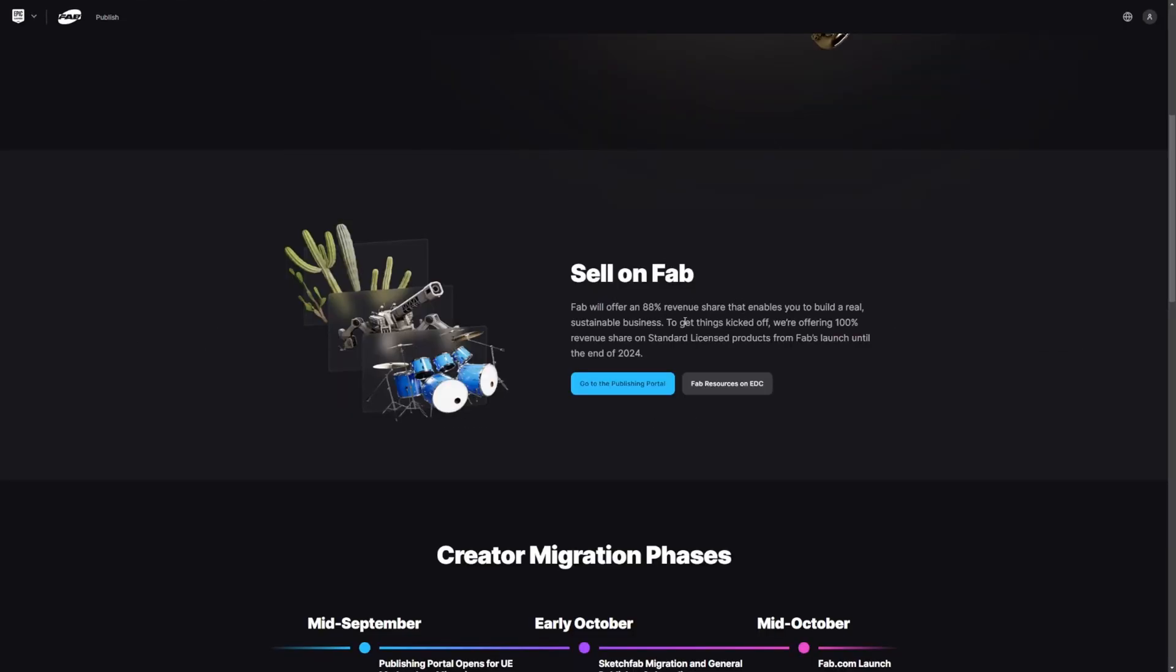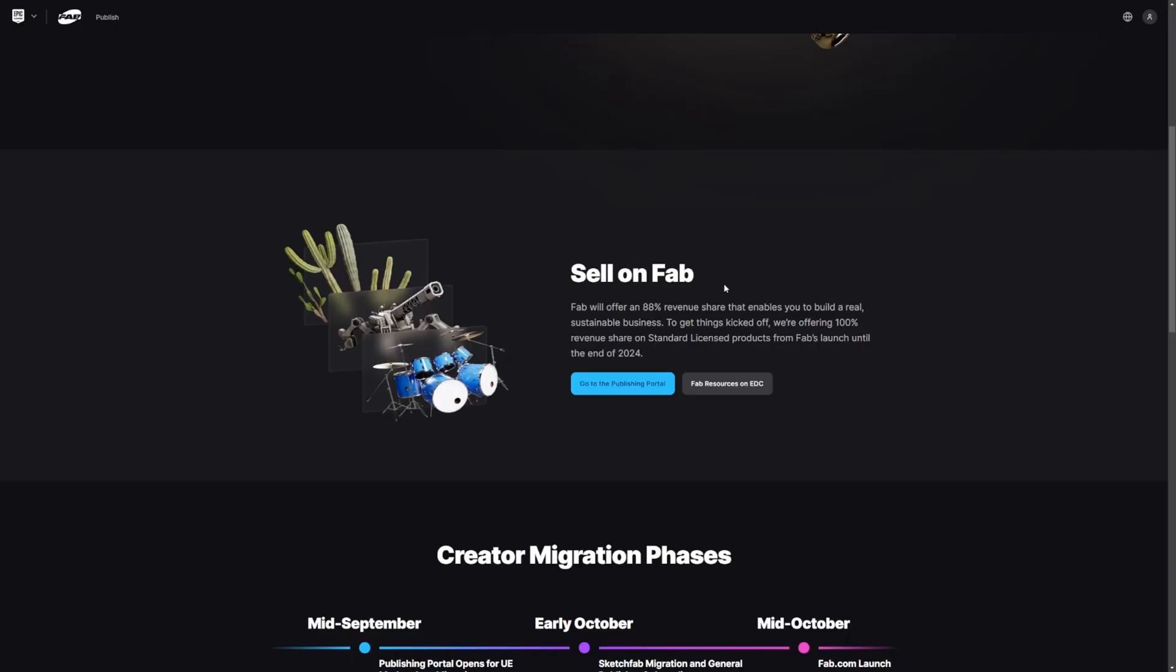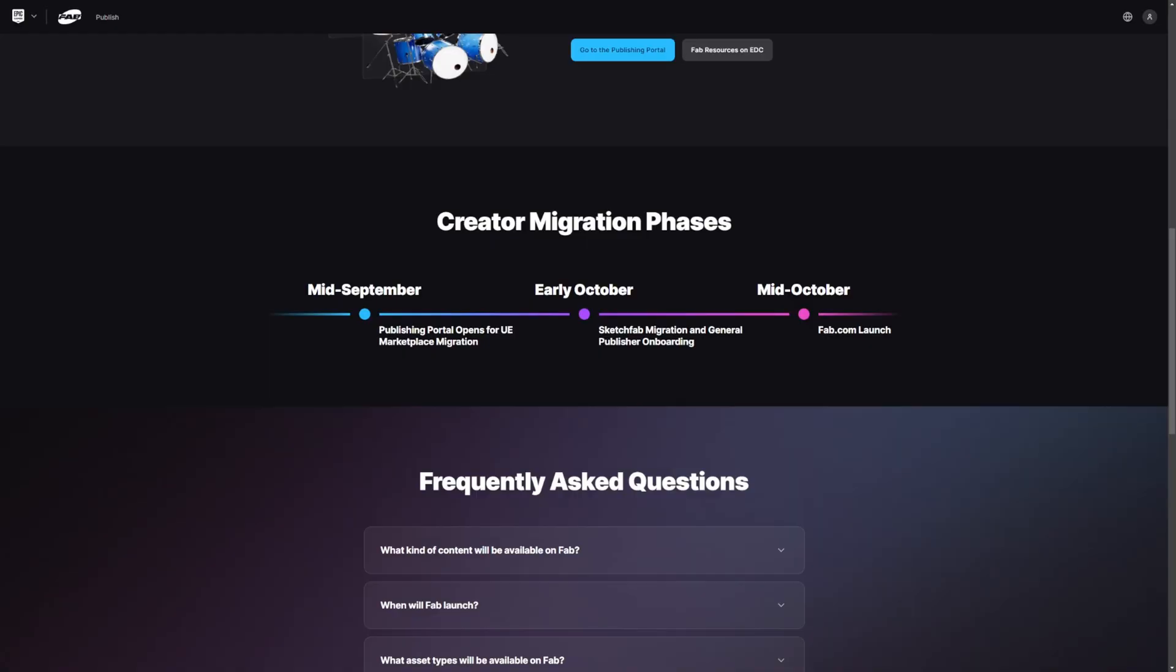Fab is open right now to publishers. They're going to offer an 88% revenue share, but for now they're offering 100% for the rest of this year. So if you're ready to start selling, you can click on this, go to the publishing portal and migrate your assets over. And pretty soon SketchFab creators will also be able to migrate their assets as well.